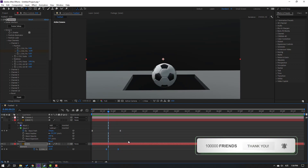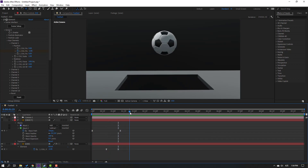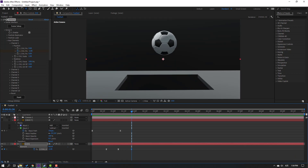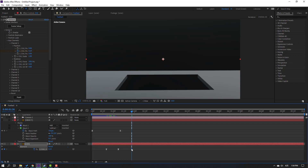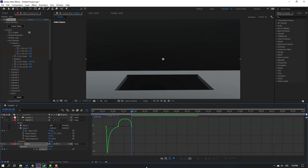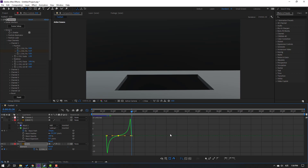Go to here, make a new Position keyframe and move down. Select keyframes, go to the Graph Editor again, select this graph and shape it like this.